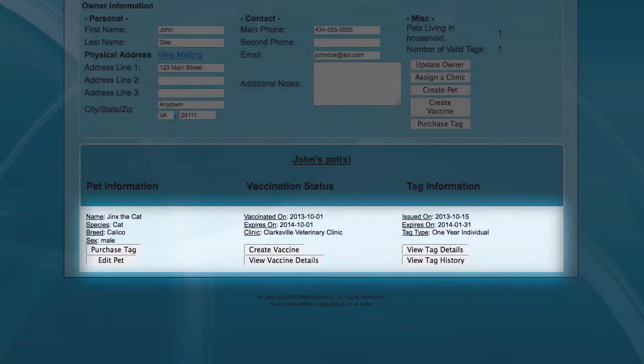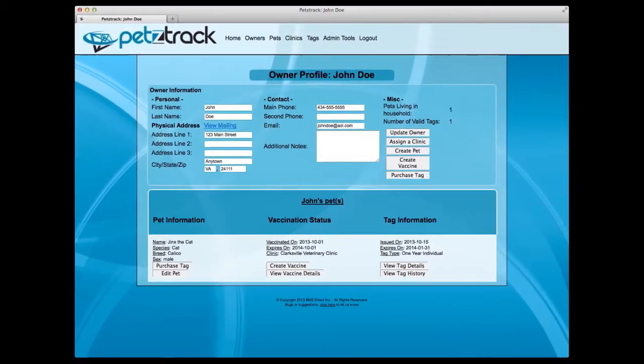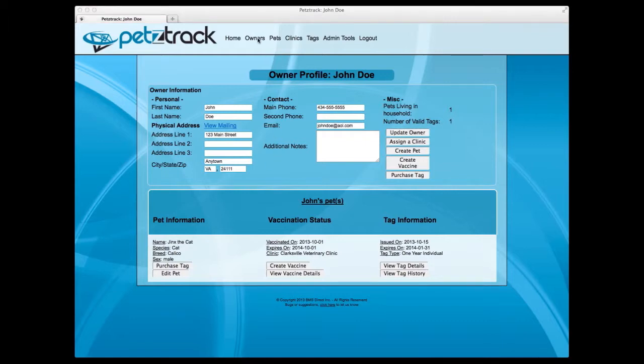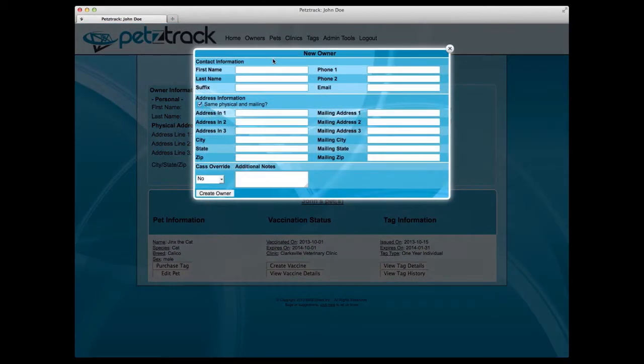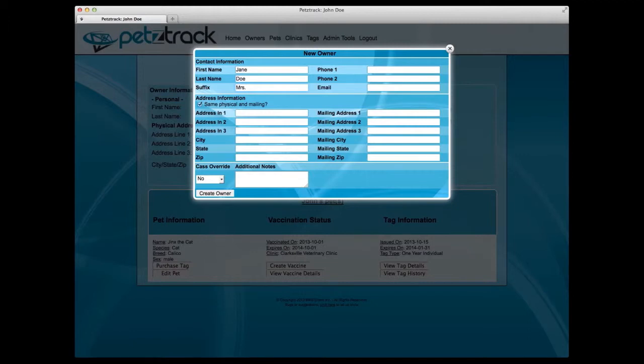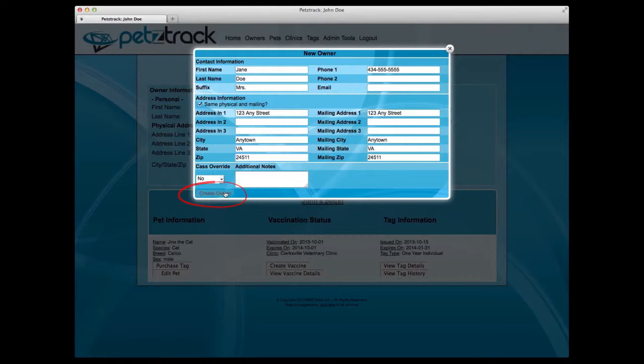If an owner is not listed in the Petstrack database, it's easy to create a profile for them to begin tracking their information. Simply hover over the owners tab at the top of your screen and select create. From there, you'll be prompted to fill out information about the owner. You can always revisit their profiles at a later date to fill in additional data or to add a pet to their profile. When you've completed their profile, click Create Owner to save the information.